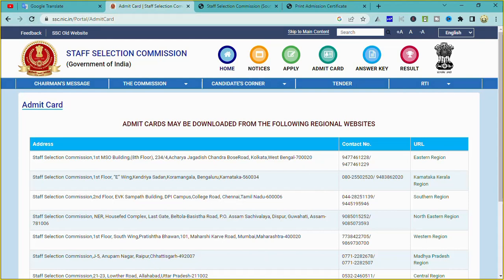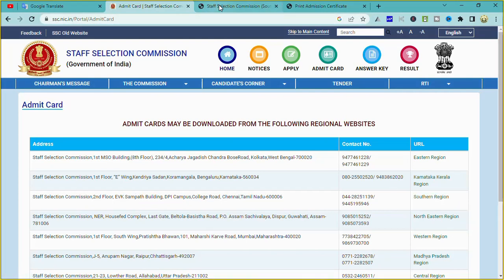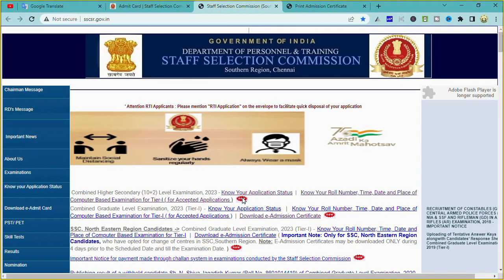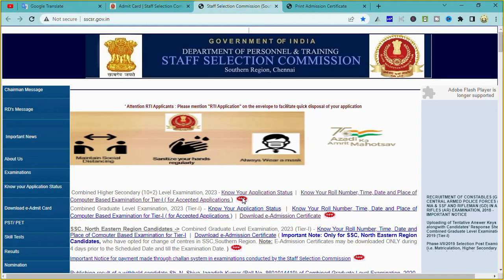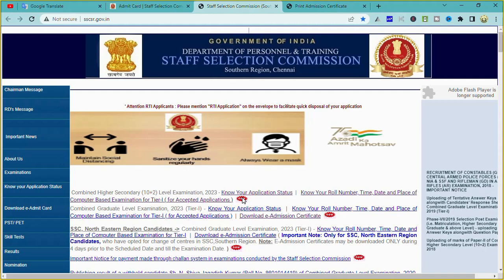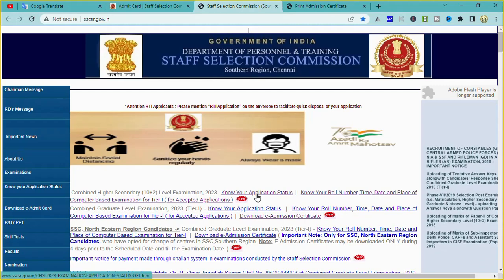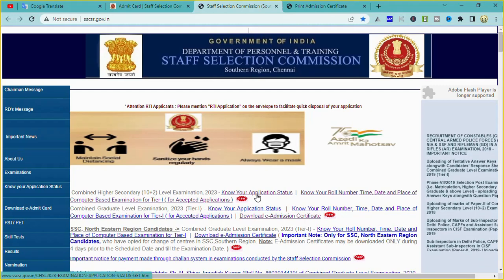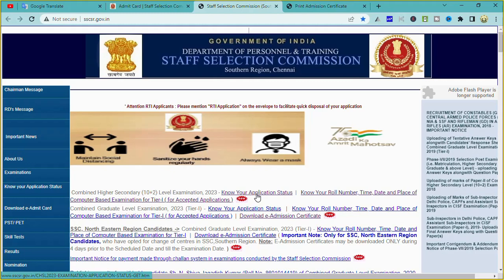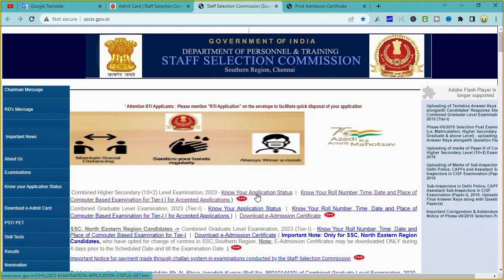Go to SSC.NIC.IN. You can click on this website to check your application status. Once you click on it, you can know your full status.